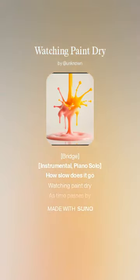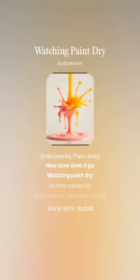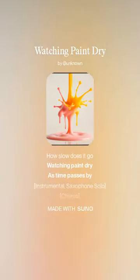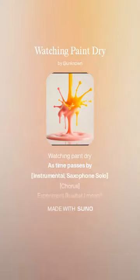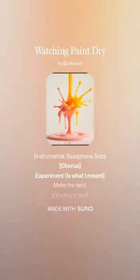How slow does it go, watching paint dry, as time passes by?